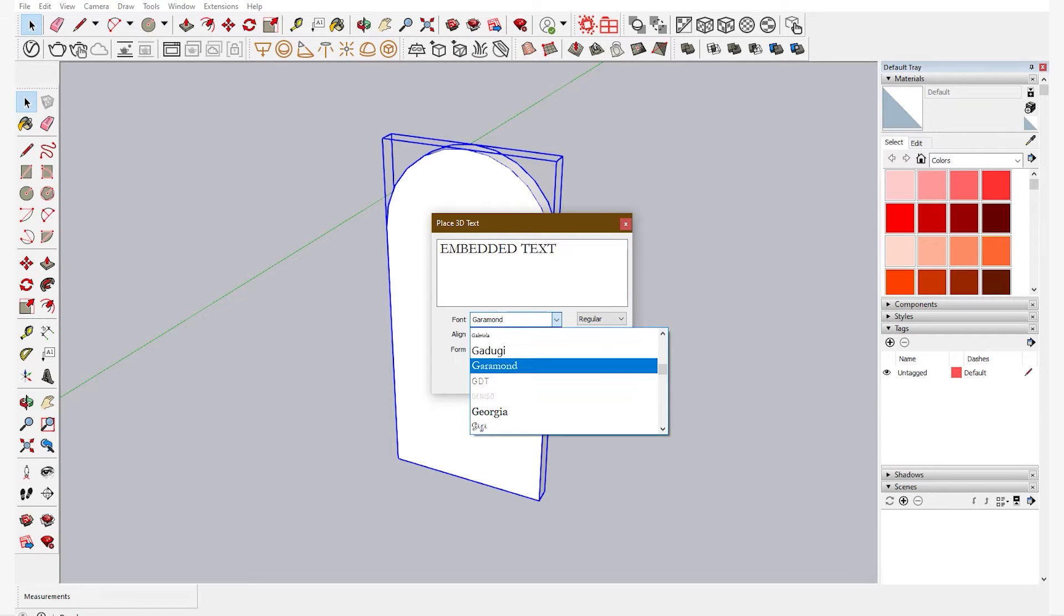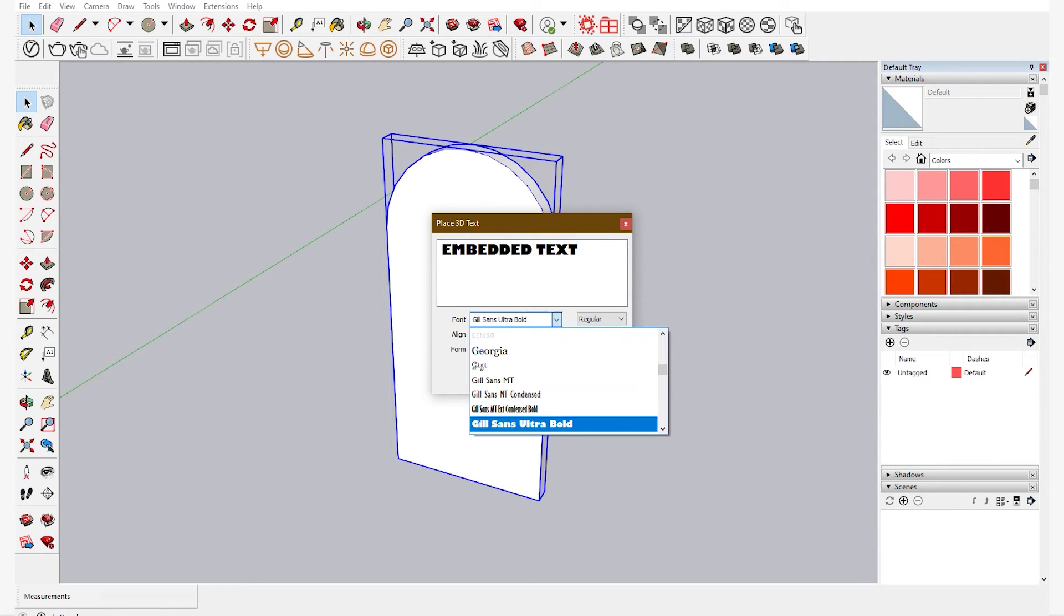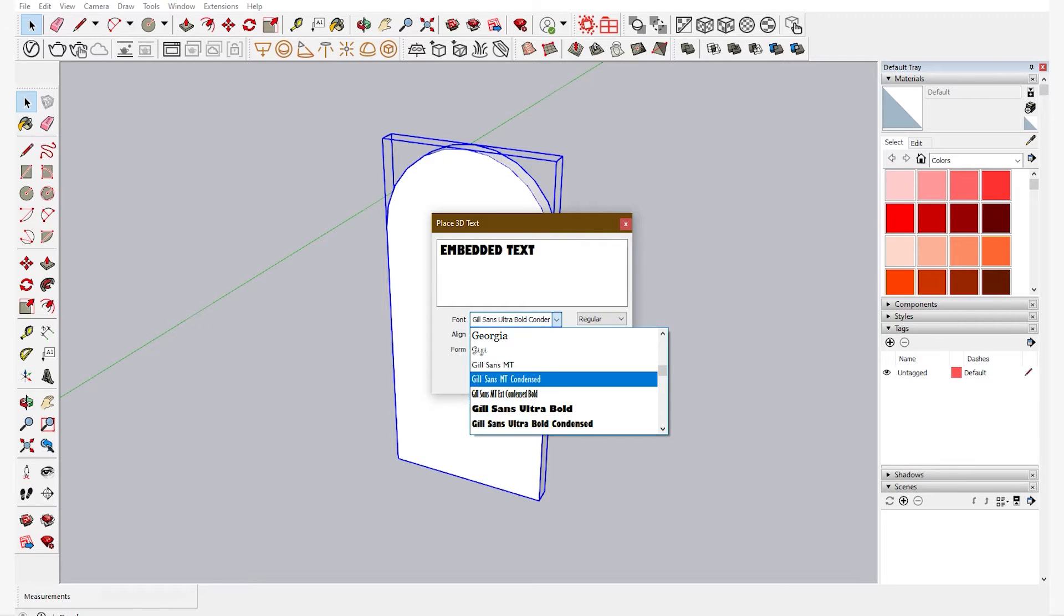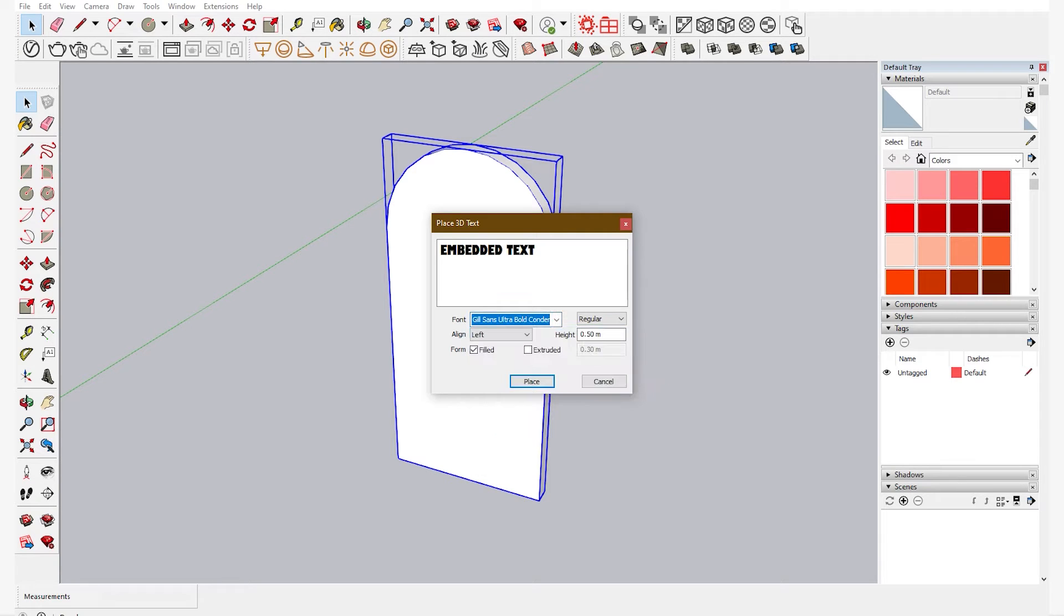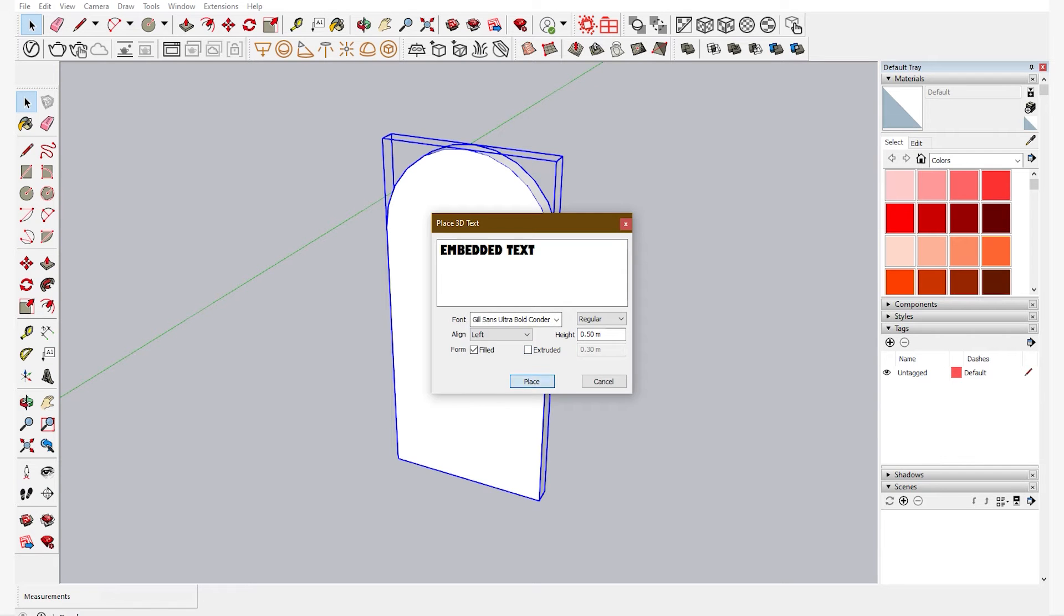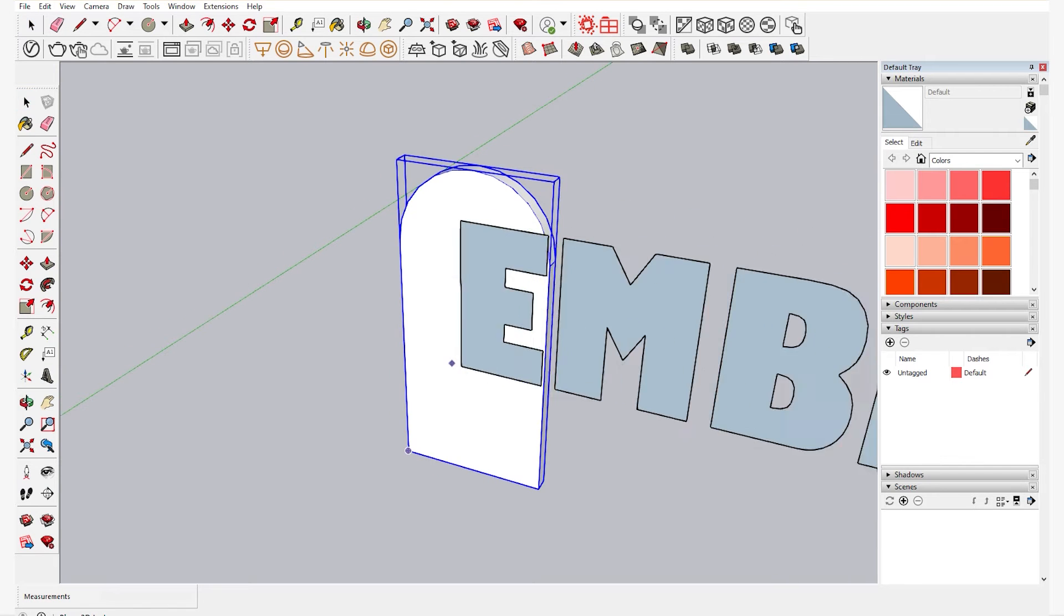You select the font. There are tons of fonts available, so you select what is necessary for you. Preferably a thicker one, so it is easy for you to embed.